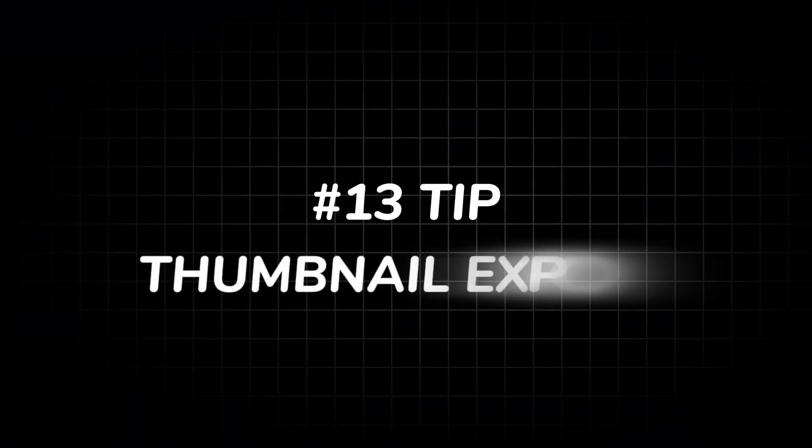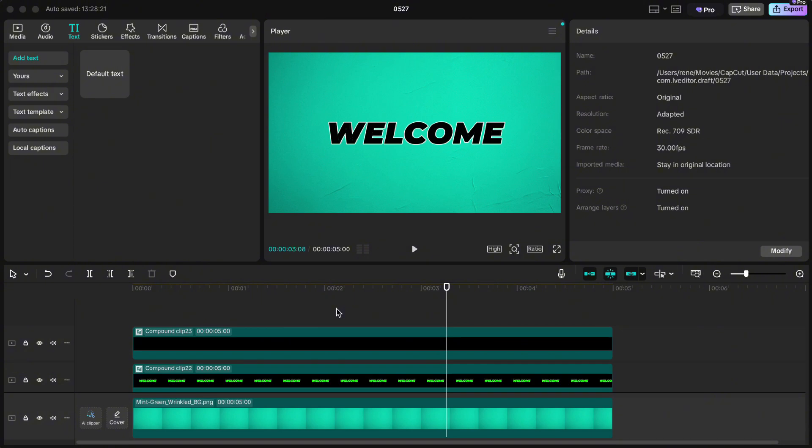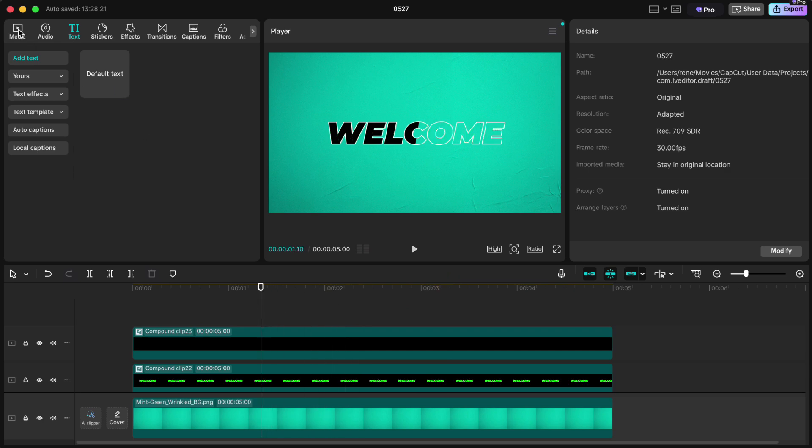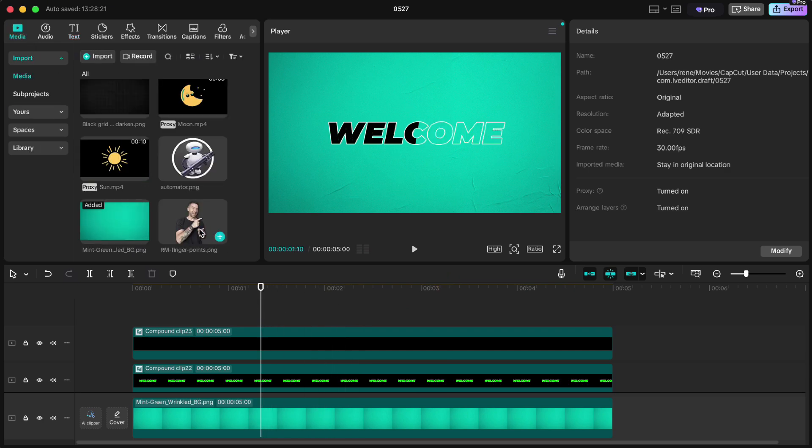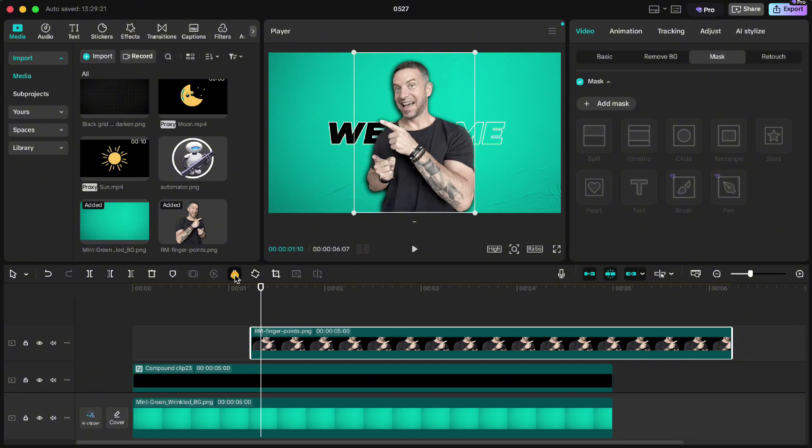Tip number 13: thumbnail creation and export. CapCut makes thumbnails super simple. So if we want to make a thumbnail from this image here, we can go back a little and import your picture. I will flip myself around and drag it to the right side.